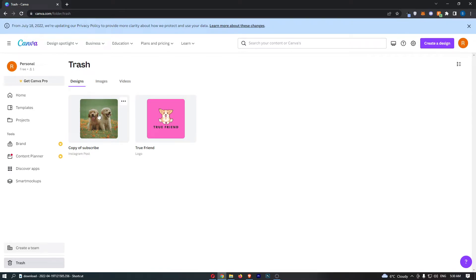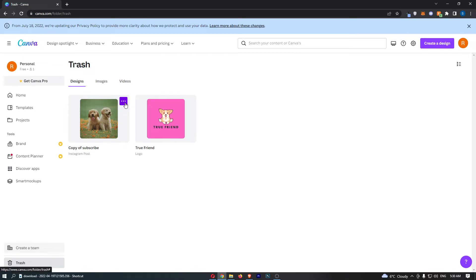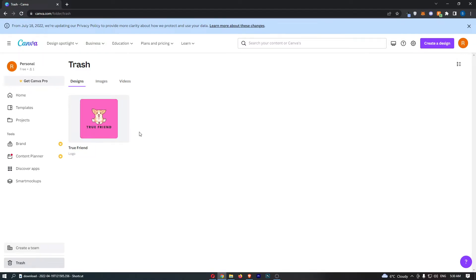Now as you can see, we have this one and this one. Now in order to get these back and restore these, all you need to do is click on these three dots in the top right corner and click on restore.